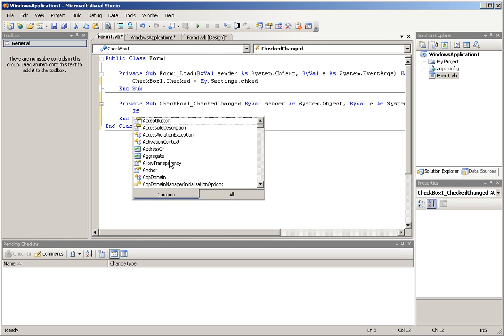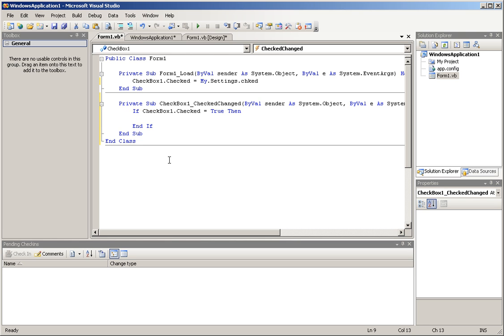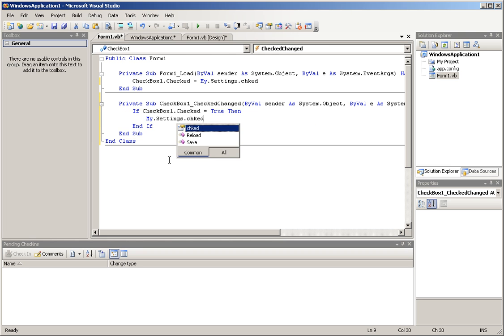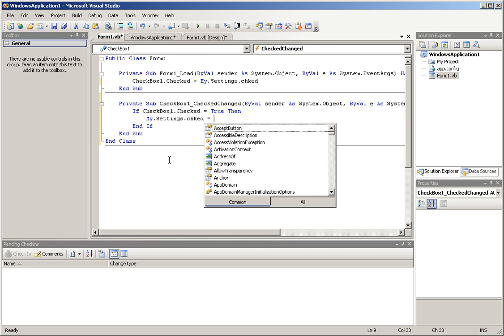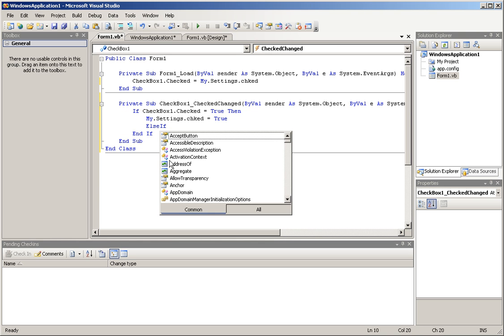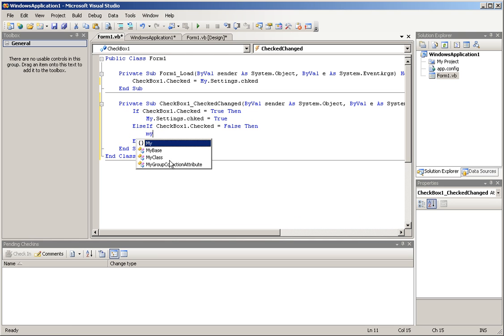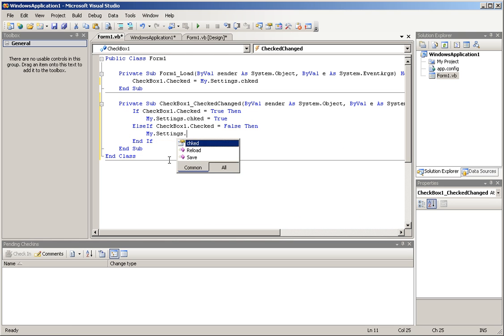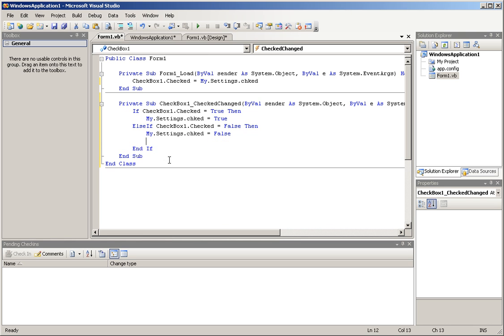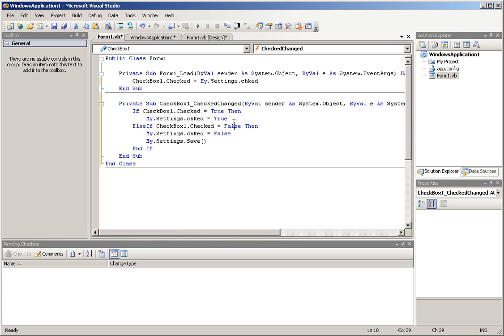And I'm going to put this down here. If checkbox1.checked equals true, then my.settings.chked equals true. Else if checkbox1.checked equals false, then my.settings.chked equals false. My.settings.save. And I need to put one of those up here. Saving is the key.